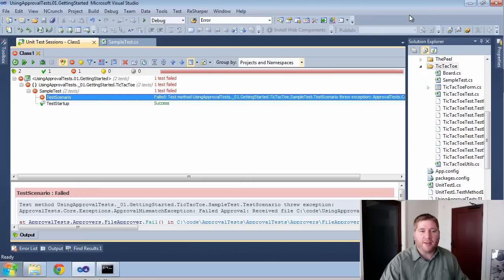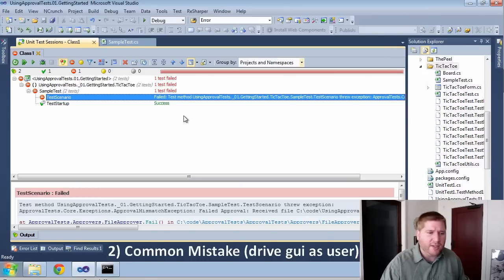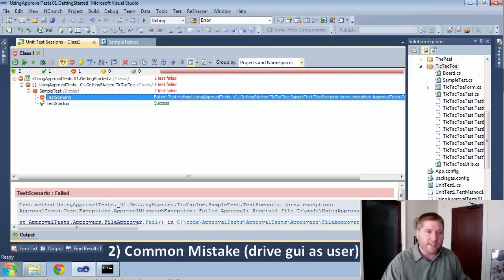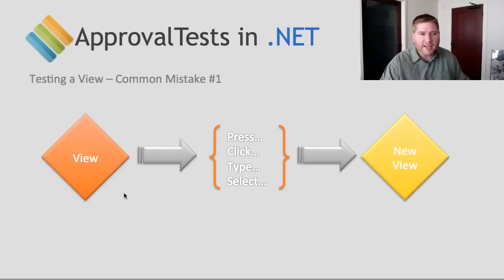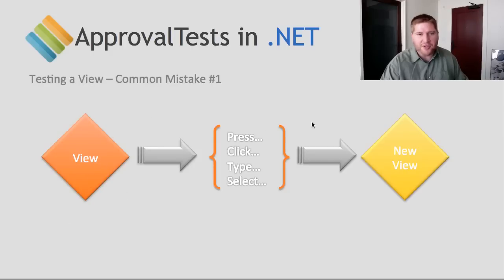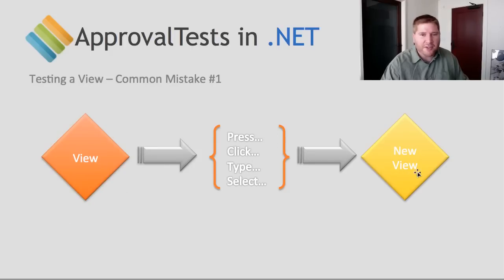Here's what I currently have. I want it to end up in this scenario. Great. So how do I do that? Well, obviously I push the buttons. And this is the first mistake that I see. The idea is good, right? You have this view, you want to press, click, type, select something and you're going to end up with a new view.